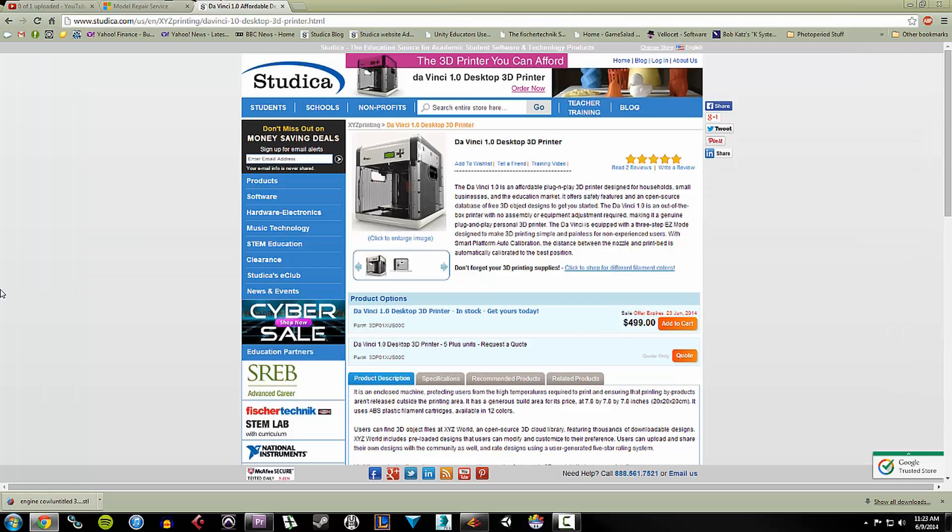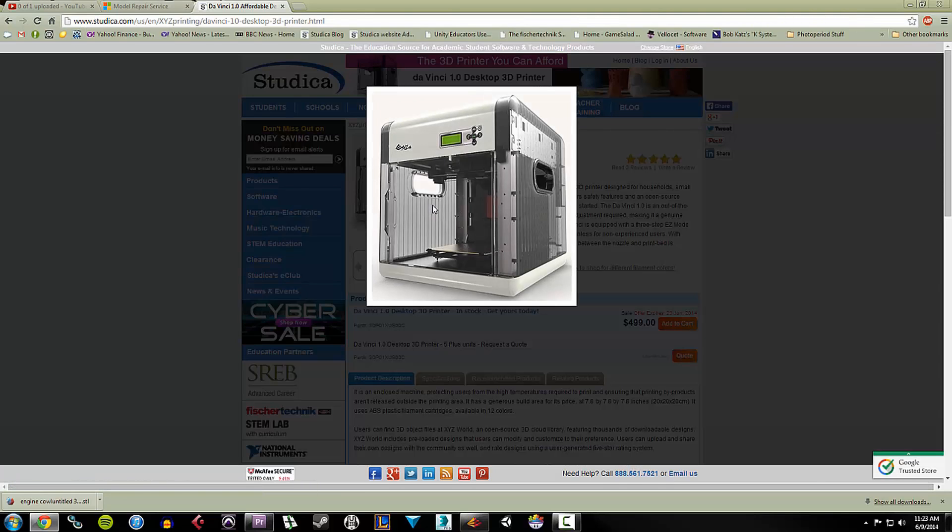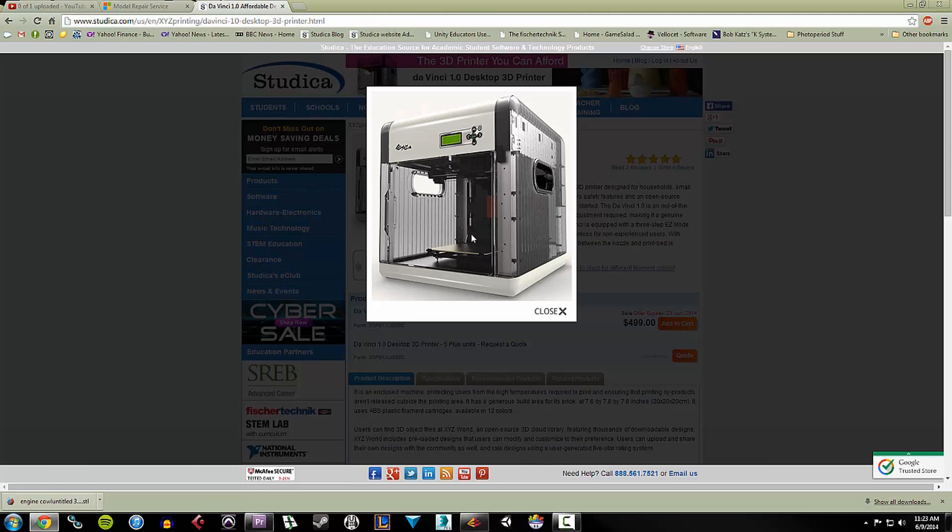So the DaVinci printer is this guy. This is here on our website. And you can see that's a picture of it. It's actually pretty large. It does fit on a pretty small table. You'll see it in my video once I bring that up.